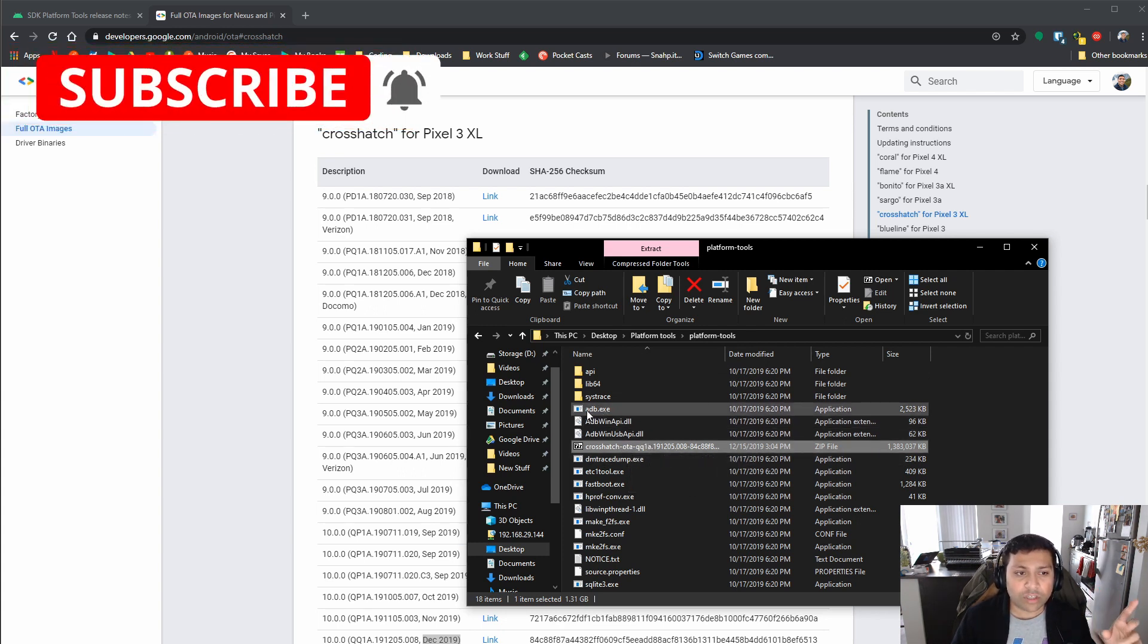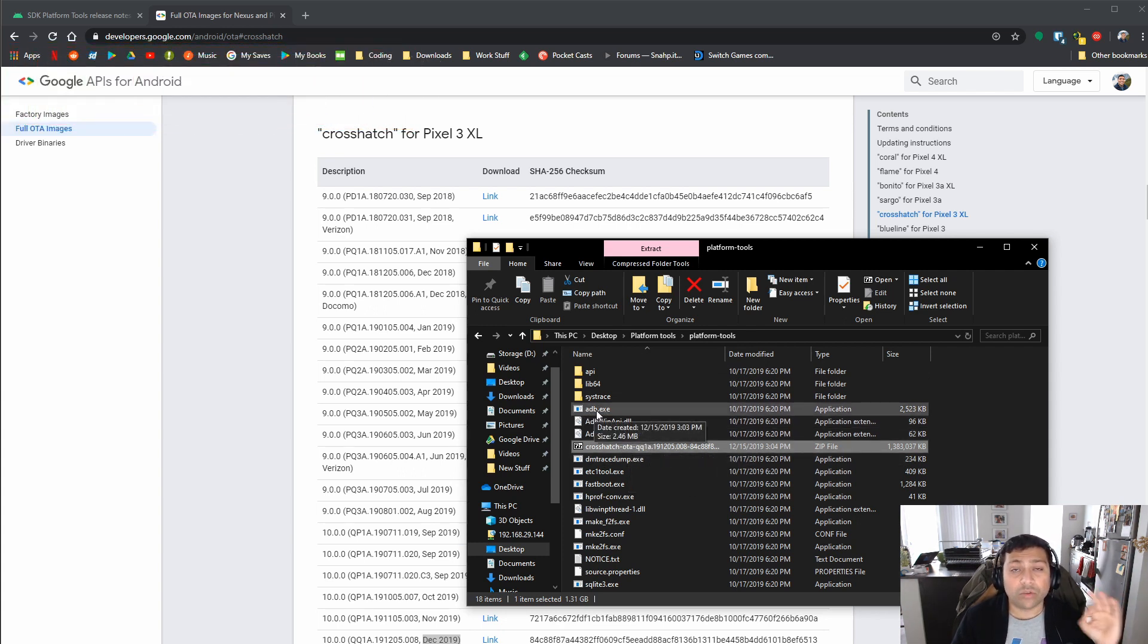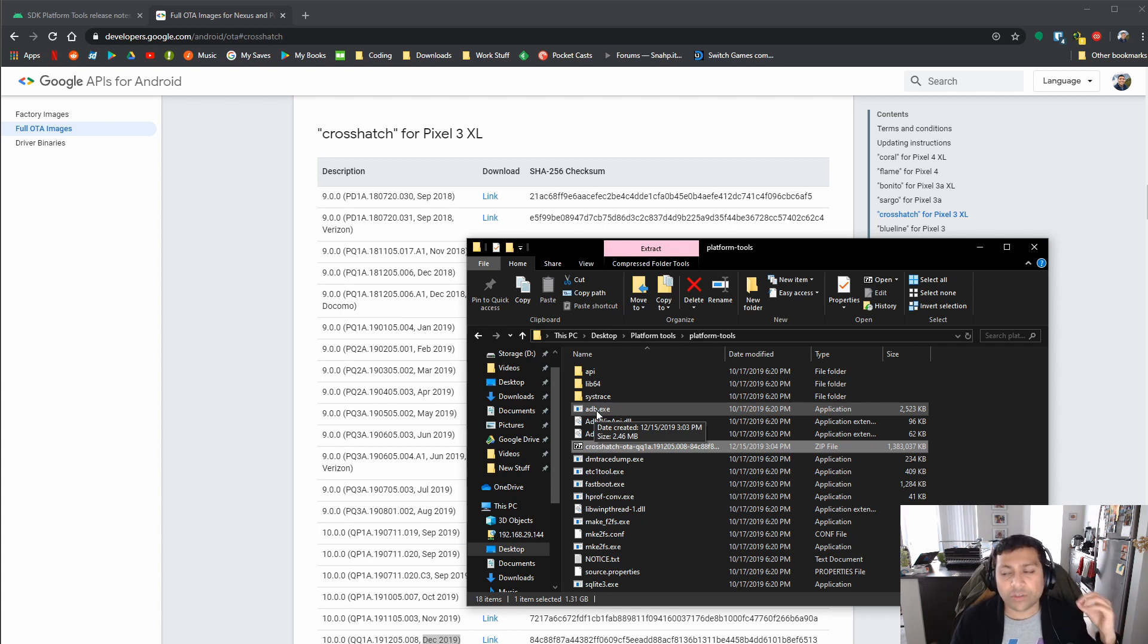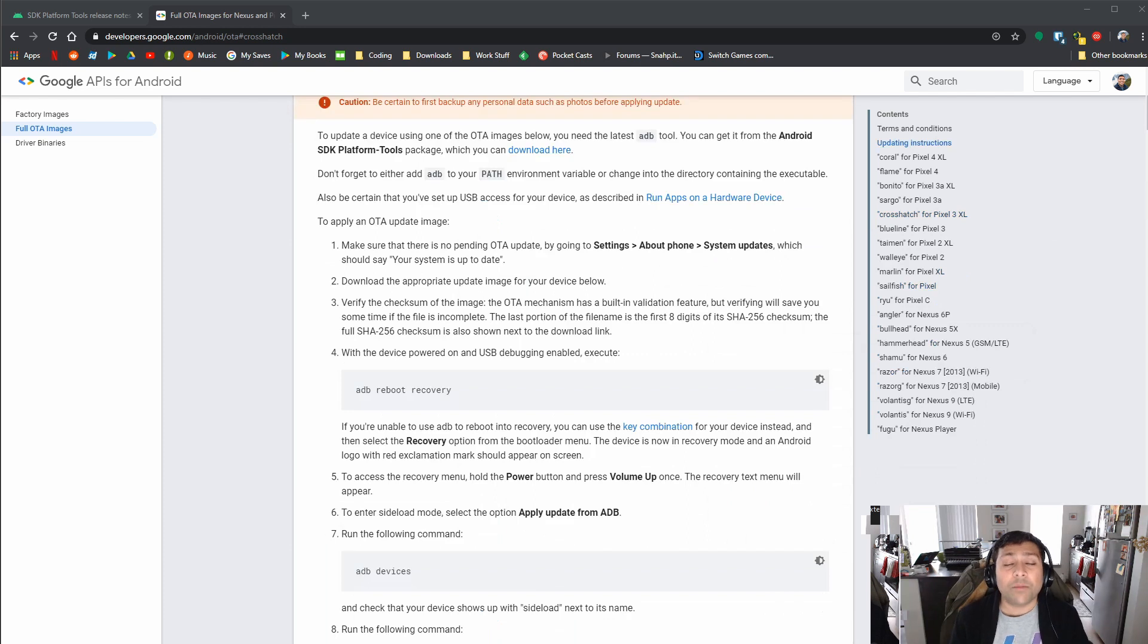Now, what you're going to need to do is use this ADB tool to flash it on there. But before we do that, first we need to go back to the phone and get it into sideloading mode.